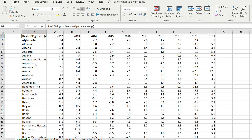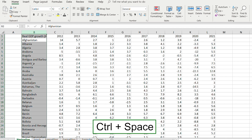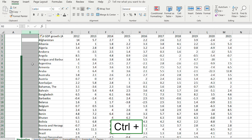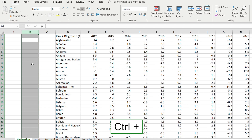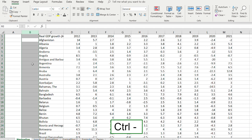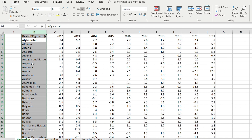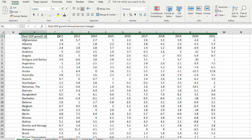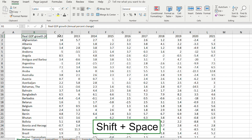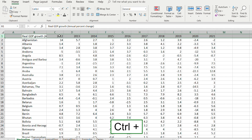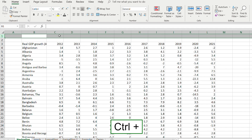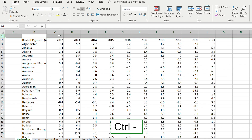To select a particular column like the one with country names, press Ctrl+Space. To add a column, press Ctrl+Plus, and Ctrl+Minus to delete one. Similarly, to add a row, select it with Shift+Space, then press Ctrl+Plus to add rows and Ctrl+Minus to delete them as well.